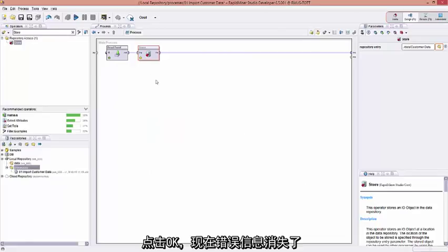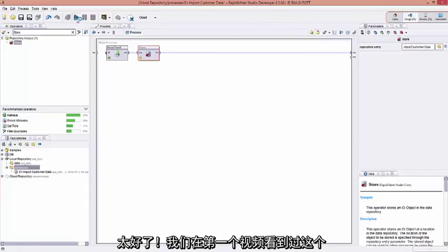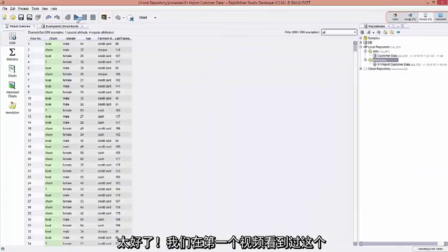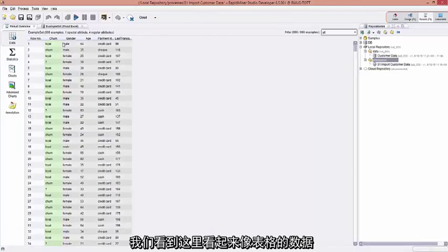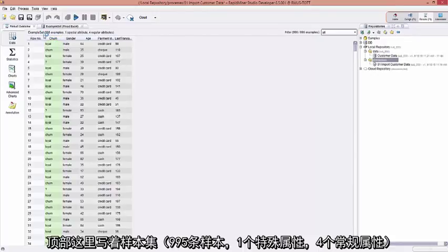So let's run it. Let's see what happens. Great, we saw this in the first video. We saw this output that looks a lot like a spreadsheet. But let's take a deeper dive into this. Let's see what it all means. Up on the top ribbon here, it says 996 examples, one special attribute, and four regular attributes. Well, what does that mean?